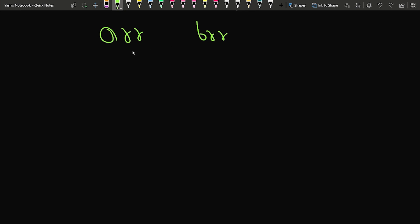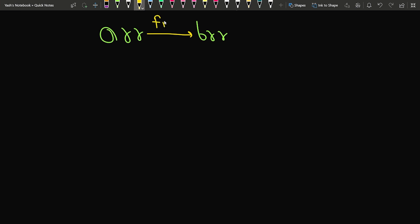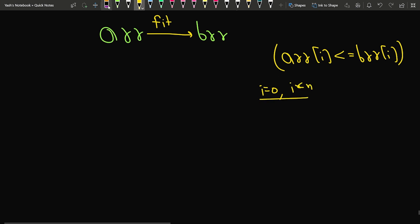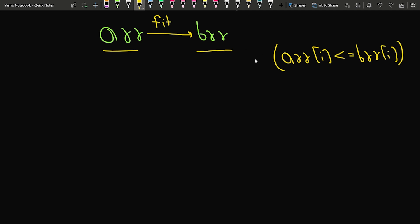We have to rearrange, if required, both array ARR and array BRR such that ARR fits into BRR. The definition of 'fits' means that every ith element of ARR is less than or equal to every ith element of BRR. If this holds true for all indexes from i=0 to i<N, we return true; otherwise we return false.